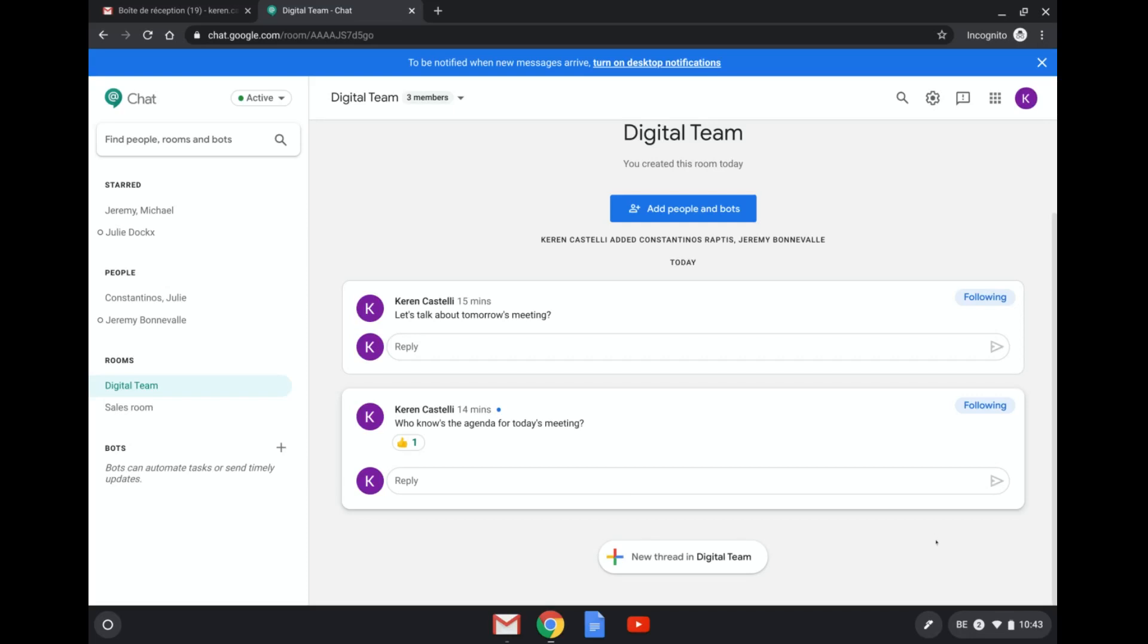Hi and welcome to this video. In this video I'll be showing you how to use bots in Google Chat. Now what is a bot?